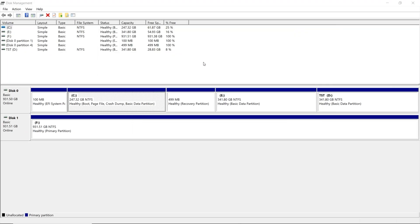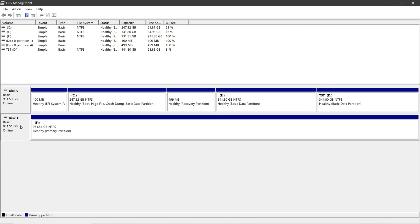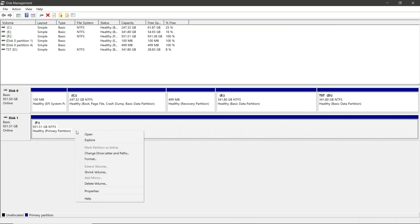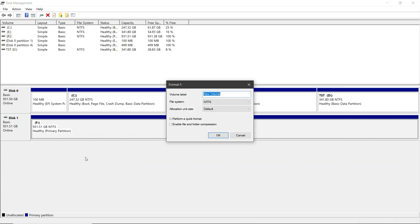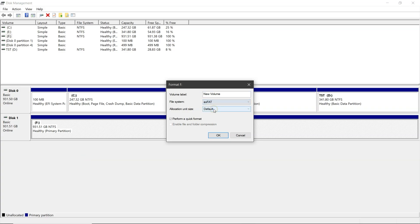In the disk management window, select your NVMe or M.2 drive. Then right click on the partition and choose format. Set the file system to FAT32 or XFAT. Then uncheck perform a quick format. Click OK.